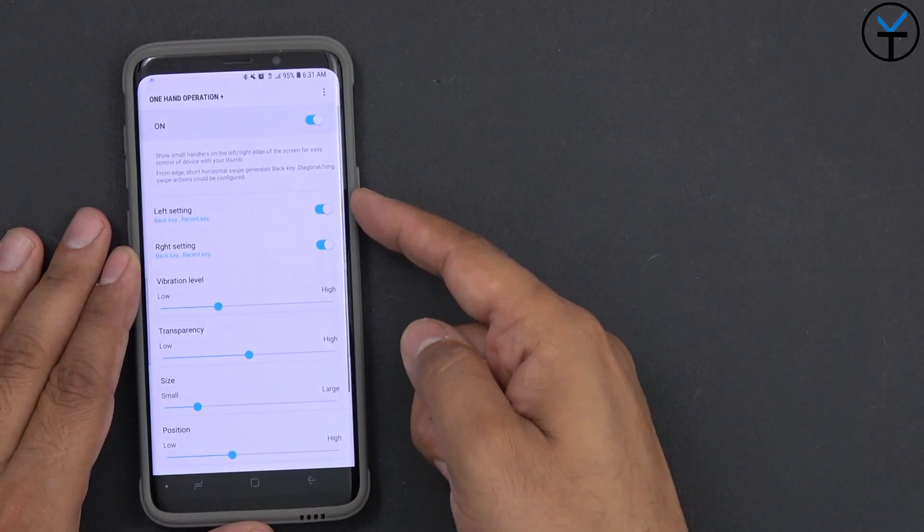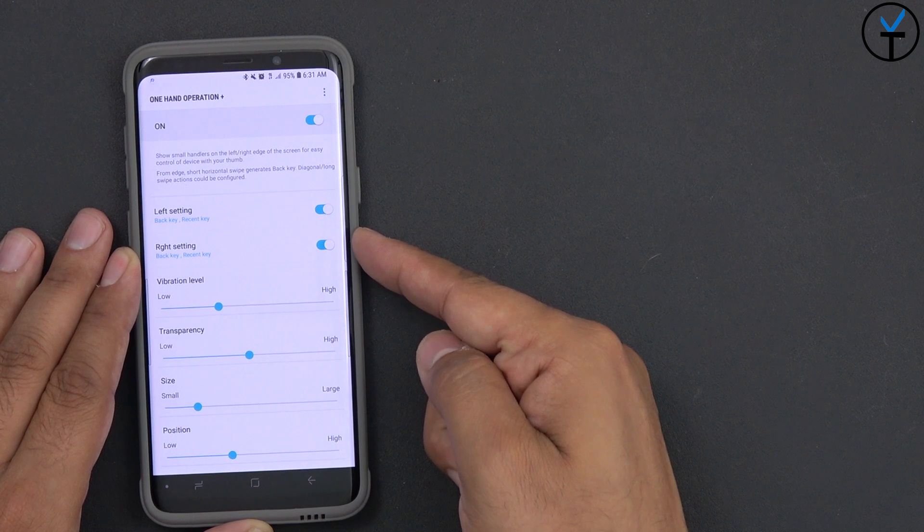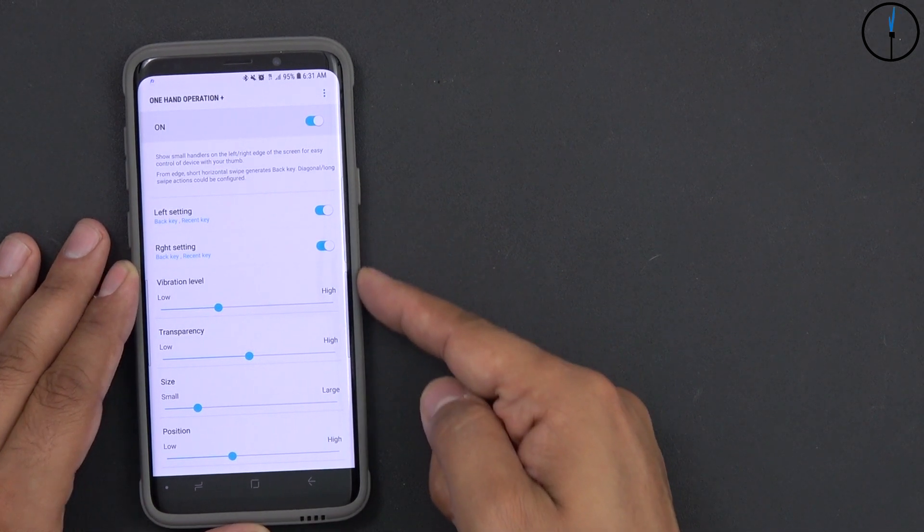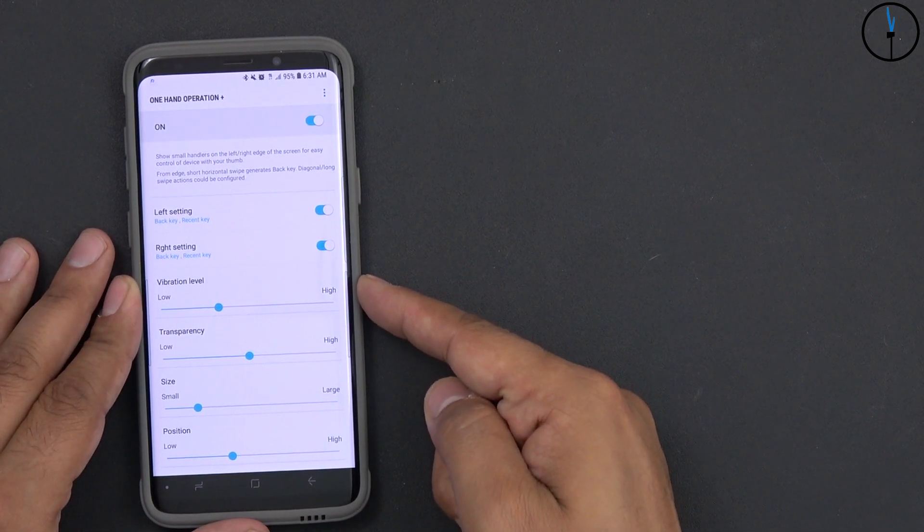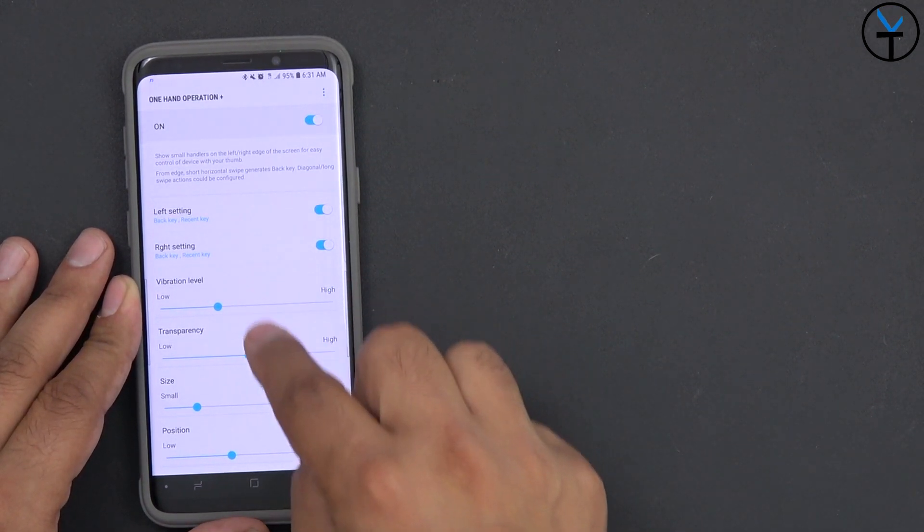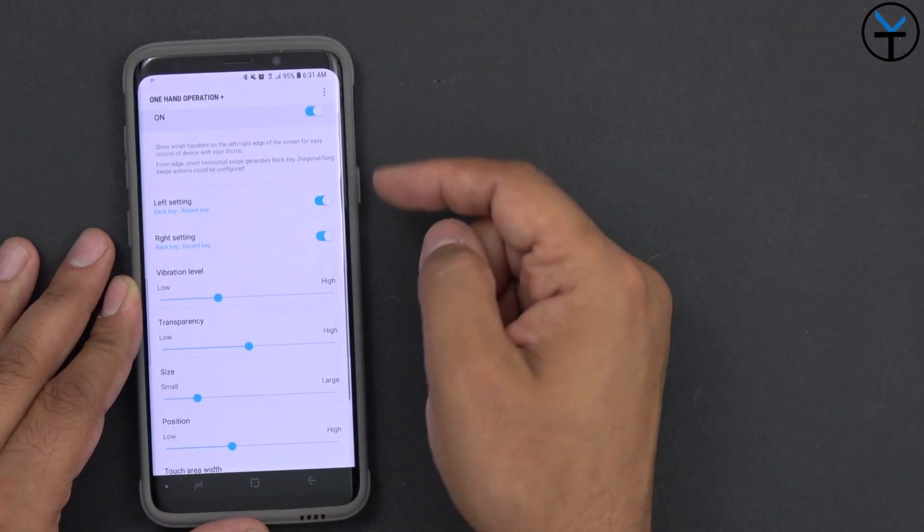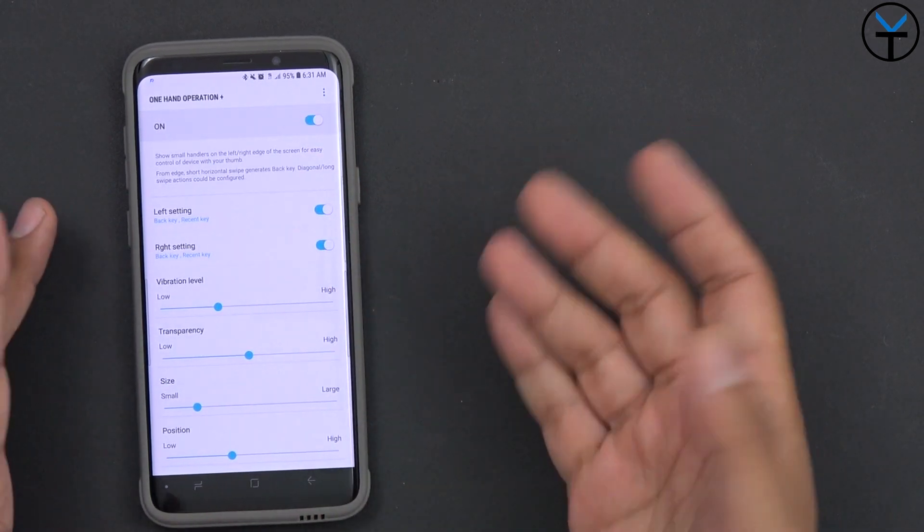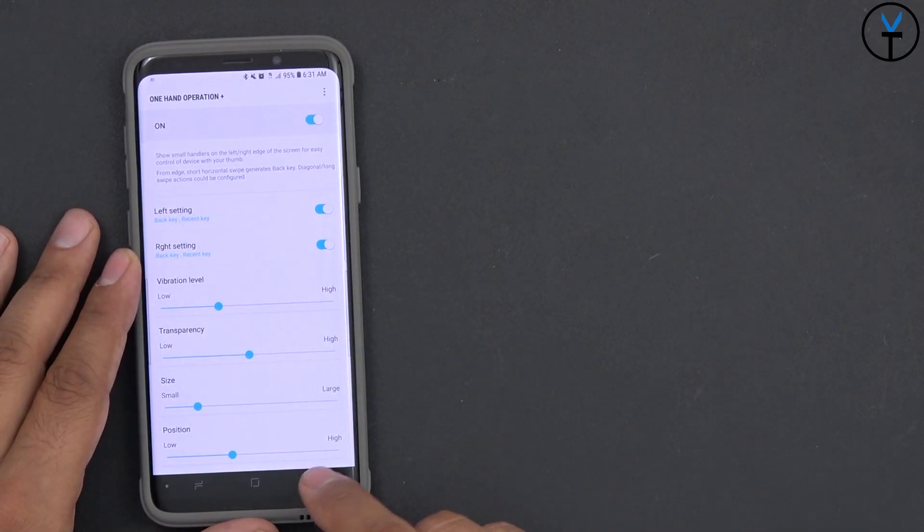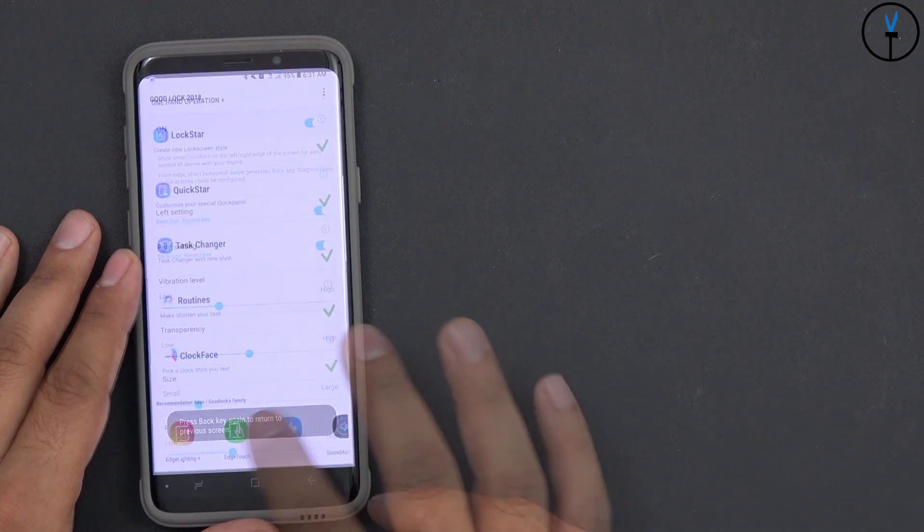And you can customize it by going into one-handed mode. When you open it up, you see right there, swipe left, swipe right settings, left settings, vibration level, transparency, size, position. You have to turn it on for it to actually function. And once it is pretty much set, then you can customize the different options that you have.